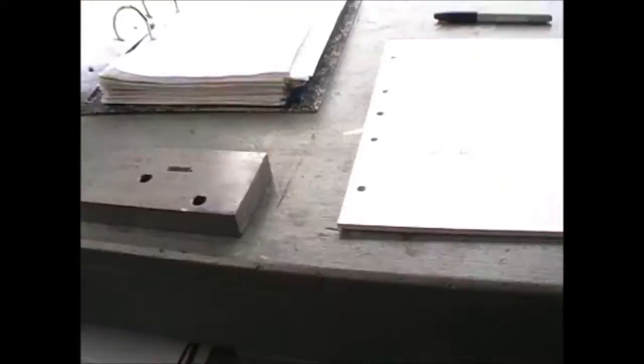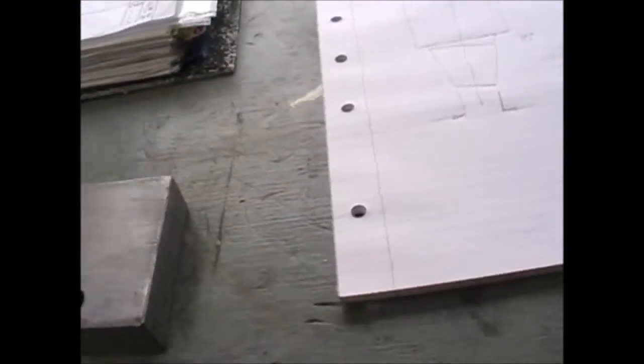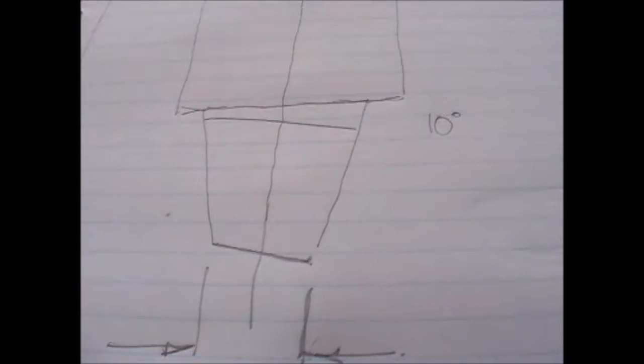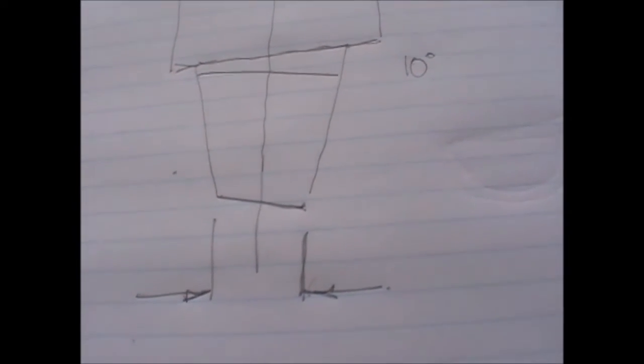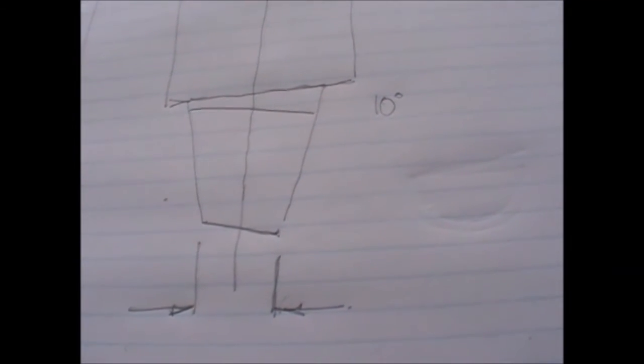Looking at this question of RPM. Here's a basic drawing of a D-bit and if you have a diameter here of one millimeter and you've got a single tip cutter.